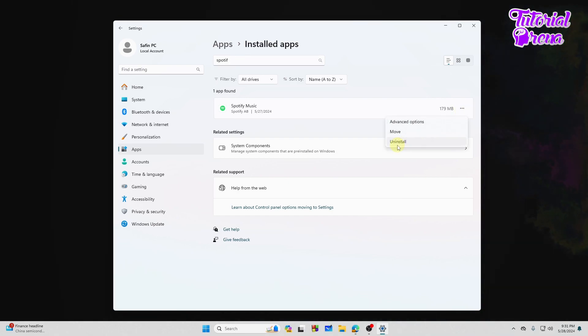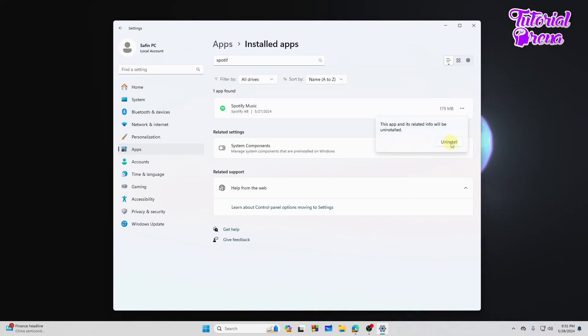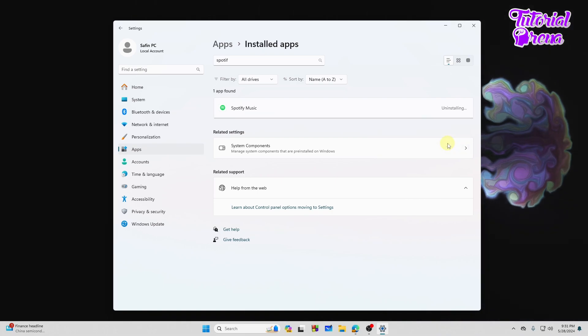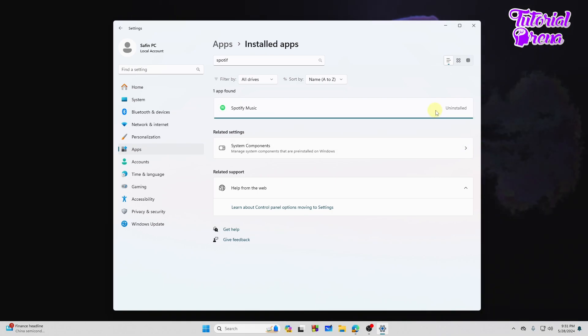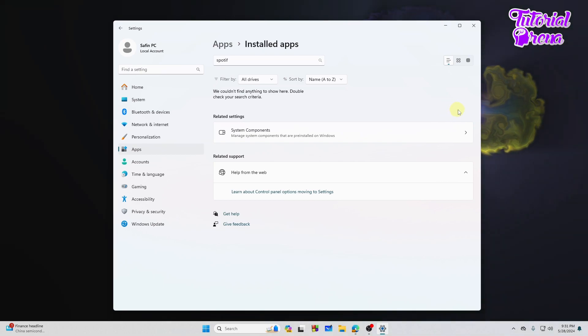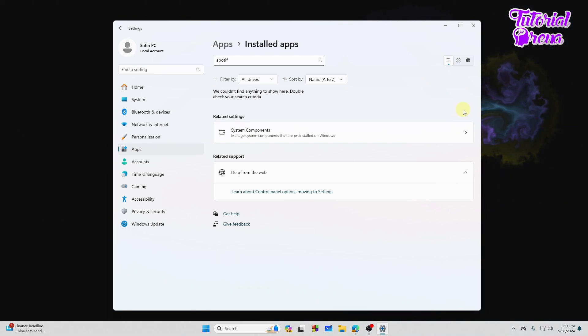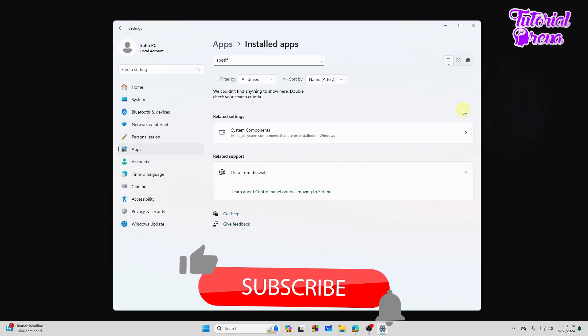So if we tap on the three dots from here, we will see an option called Uninstall. So we will tap on the Uninstall and again the Uninstall button. So it says that the file has been uninstalled.